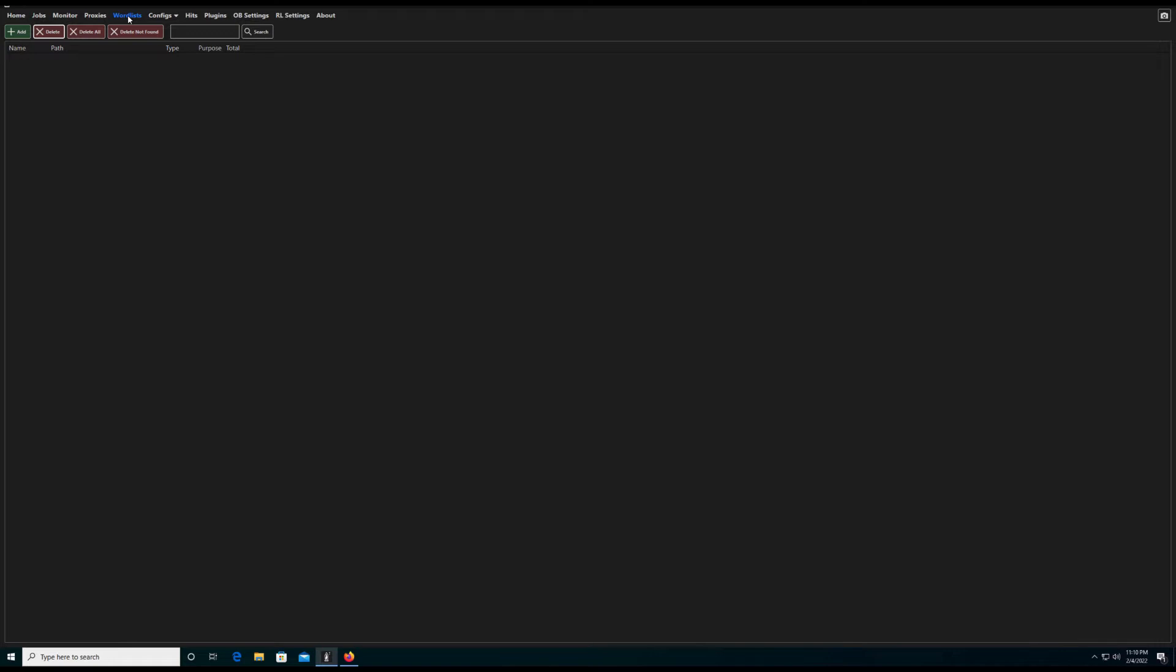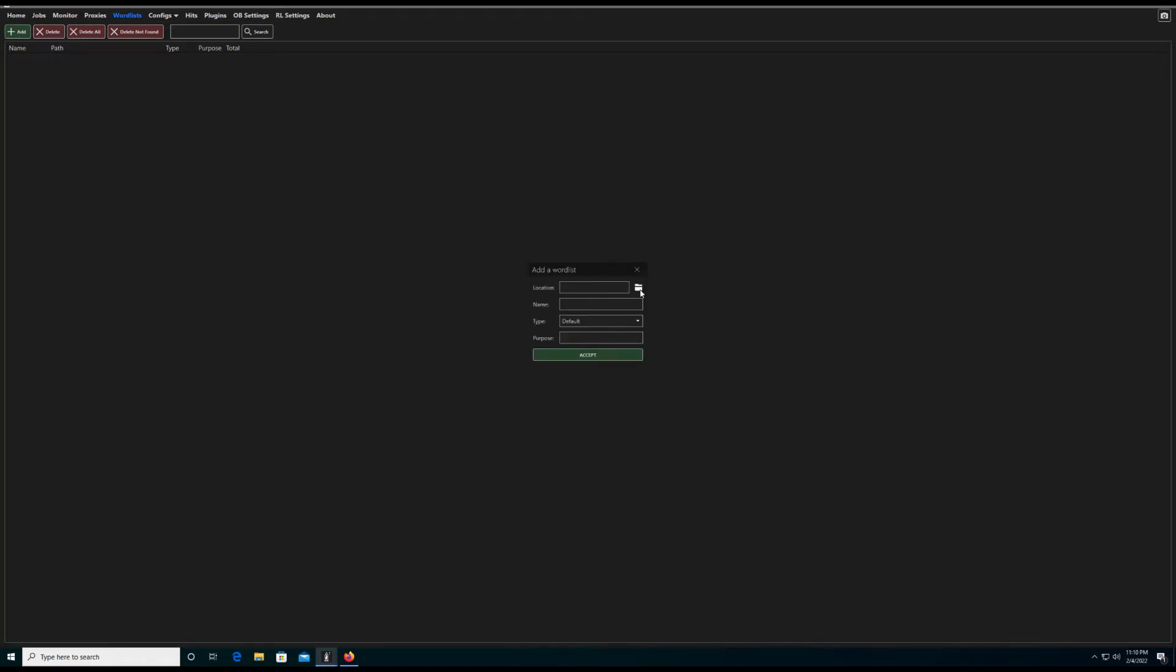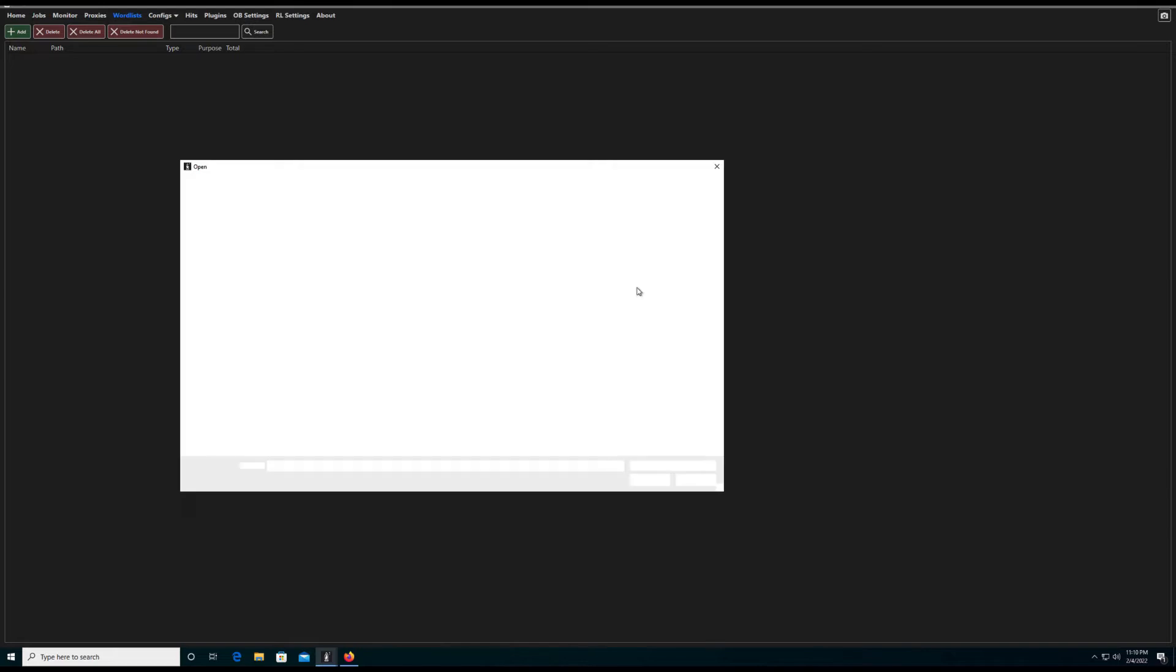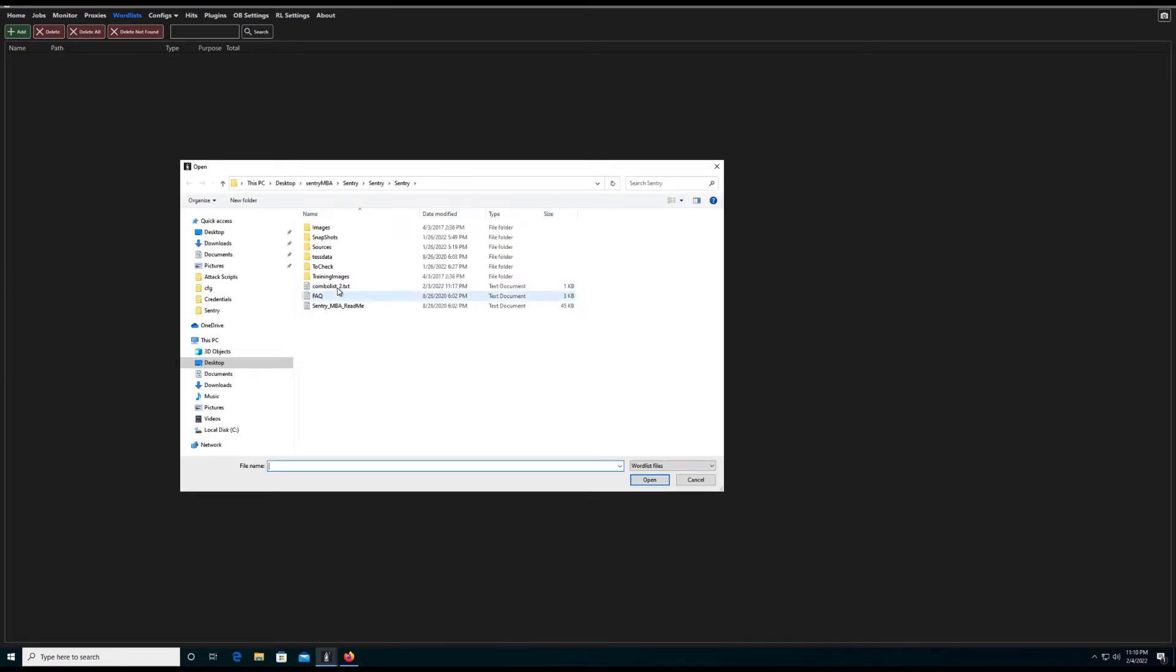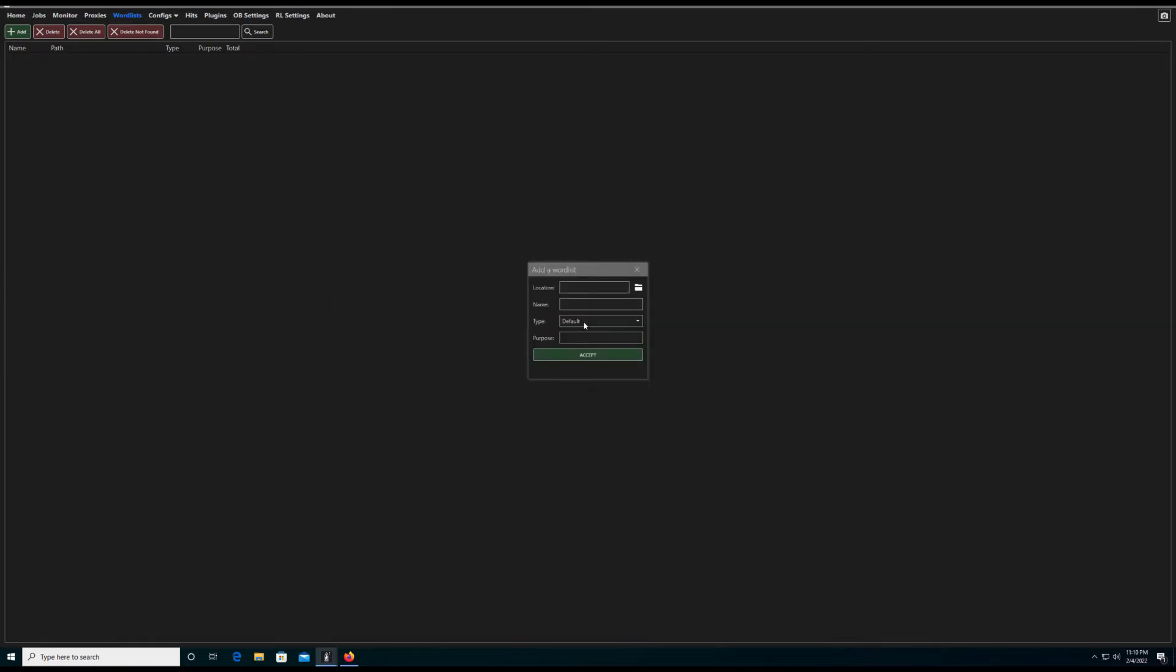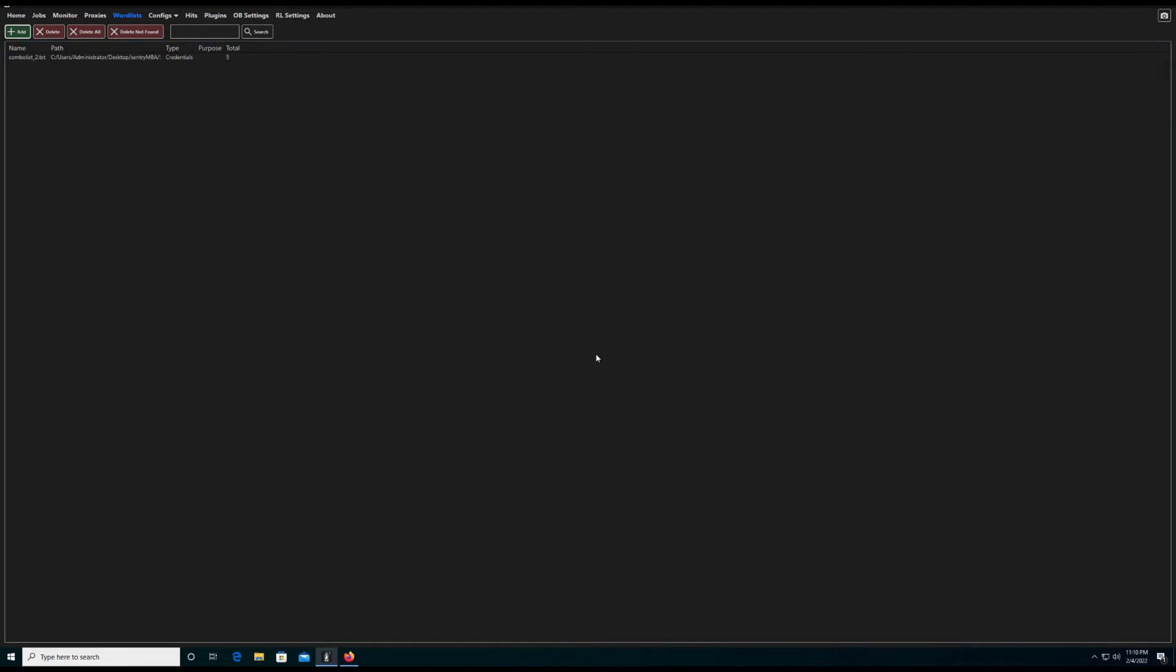The next piece of the attack is the combo list or word list. These are the files that contain compromised credentials from a data breach that have been bought and sold. We can easily import the combo list and reference it in our attack.